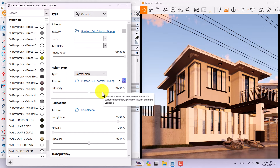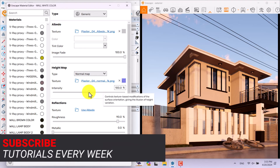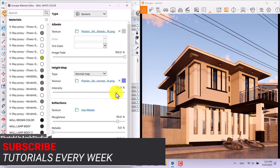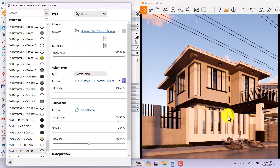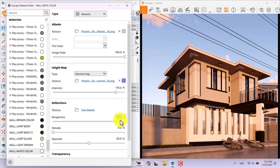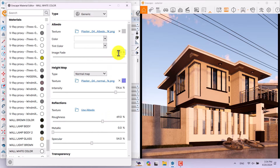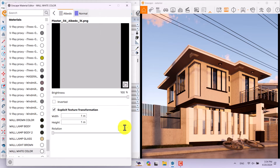Enscape materials are PBR — Physical Based Reality materials. I'll click on Intensity and increase the height power — you can see the changes in your render. This is really suitable for hyper-realistic results and helps increase rendering quality. Roughness is about 69%, metallica not important, specular about 54%, image fade at 88%. I'll also rotate the texture about 45 degrees.